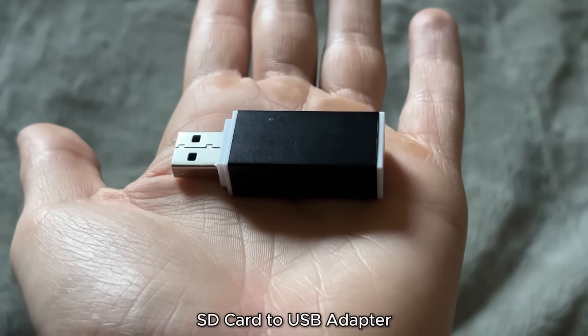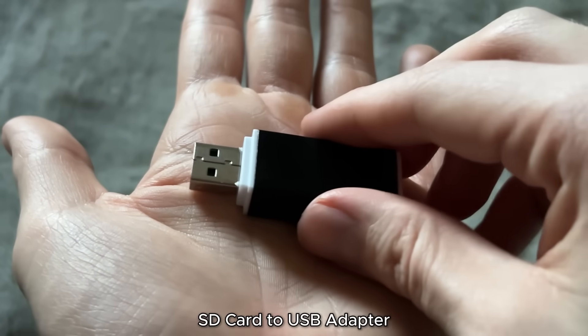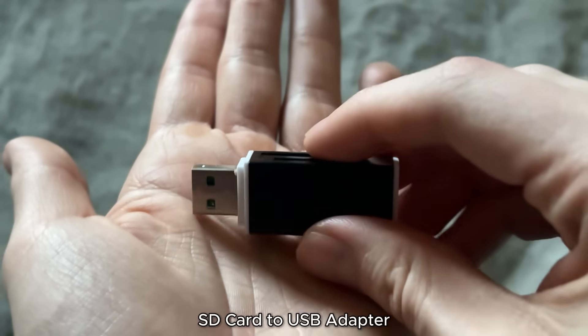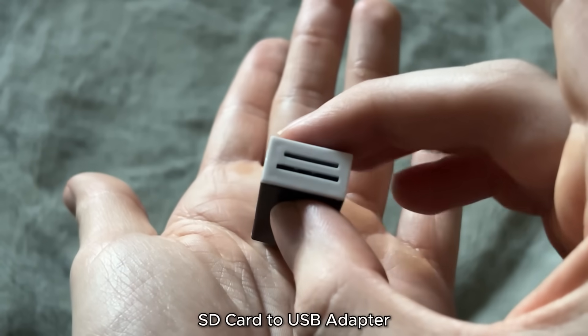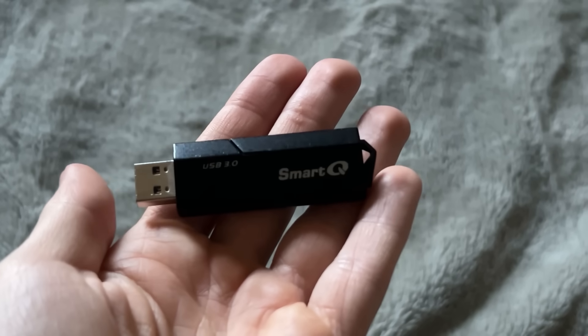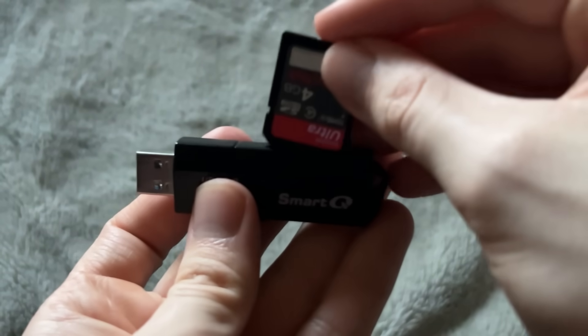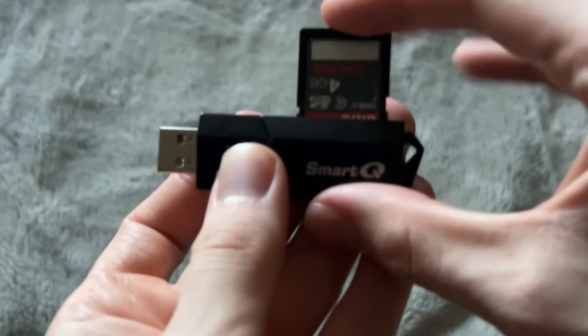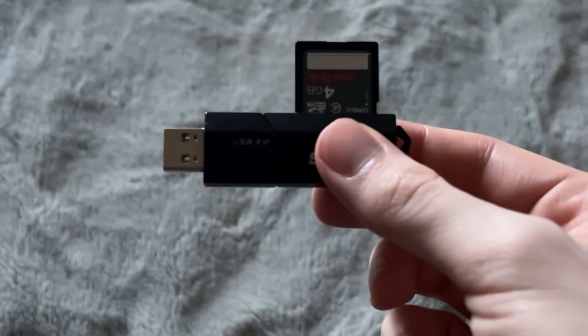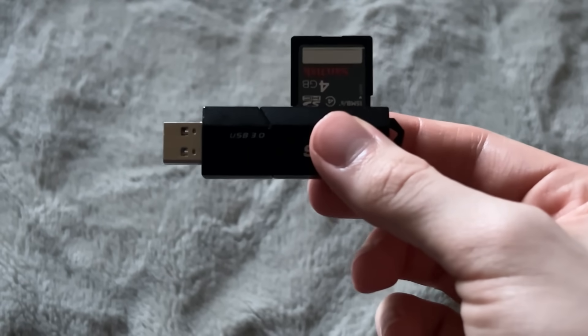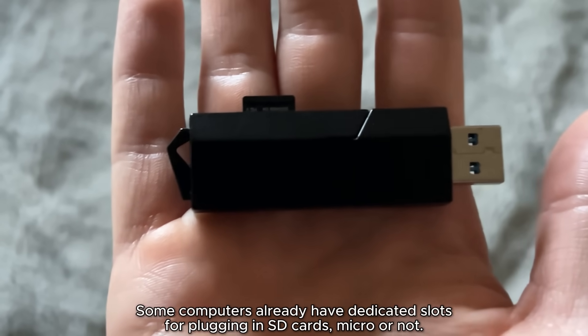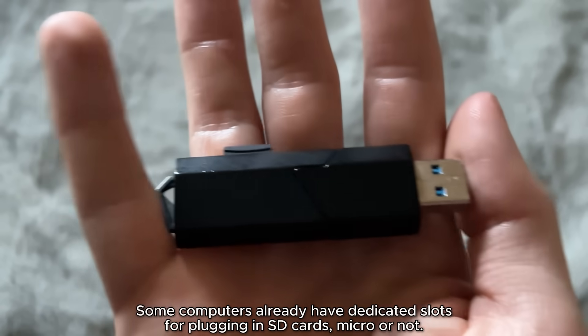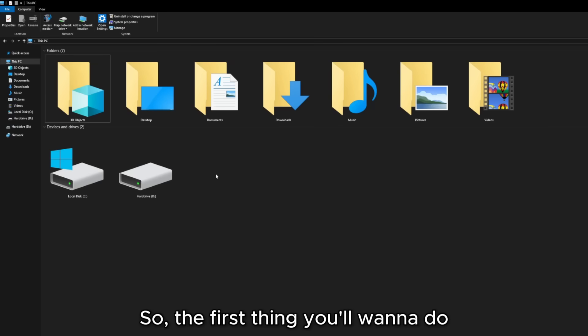Next up, you'll need something like this, which could plug into a computer and has an SD card slot right here. I use one that looks like this, and the reason is so you can put in your SD card right here, and then plug it like a flash drive into your computer. If your computer or laptop already has an SD card slot in it, then this won't exactly be necessary.